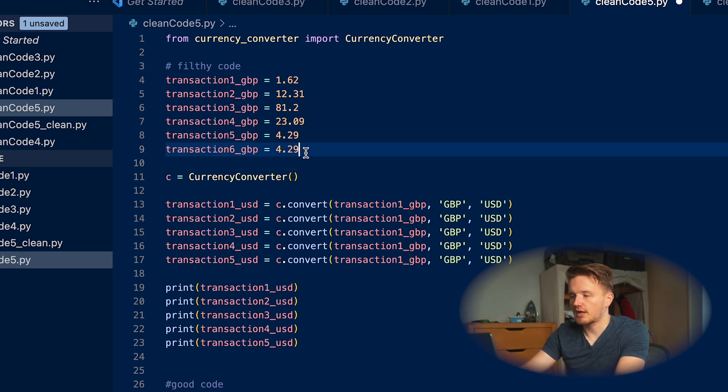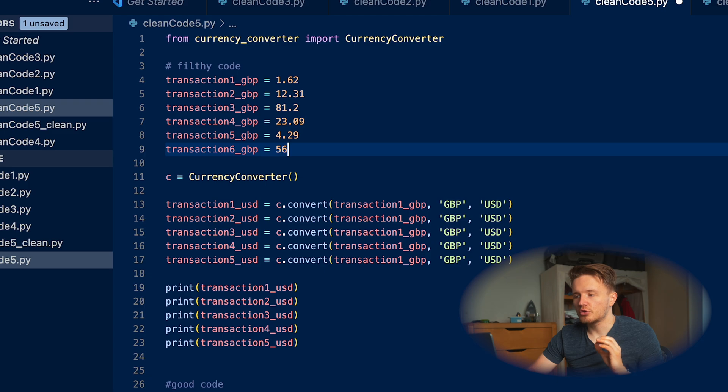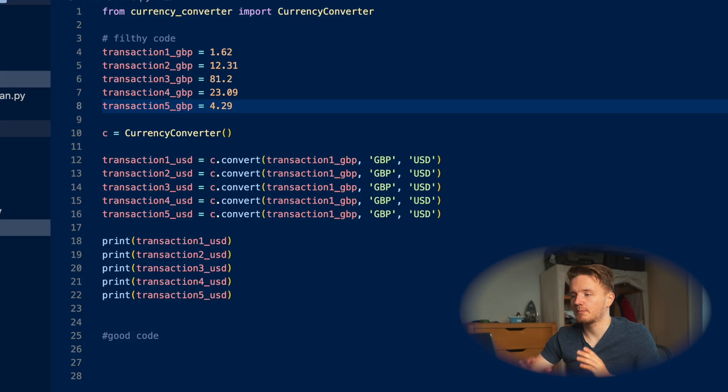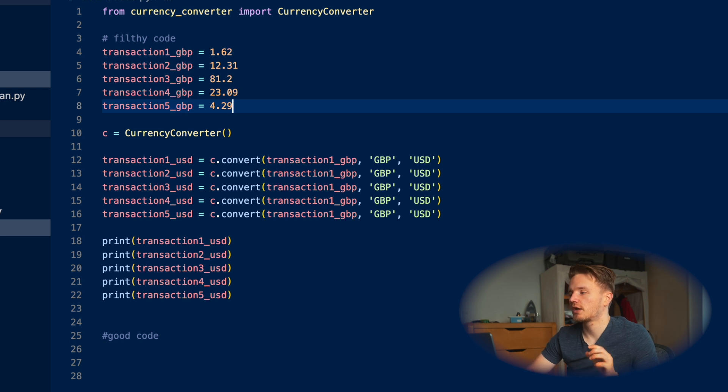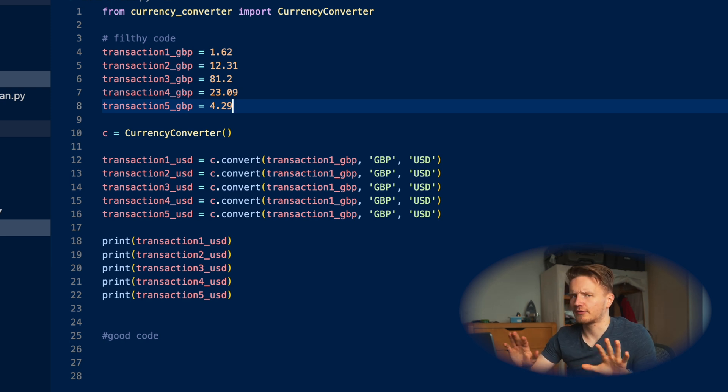When I was writing this piece of example here, the way I was doing this is literally I was writing 'transaction' and then just copying here and then just changing the five here to a six and then changing the number. Whenever you're copying your own code, you know you're repeating yourself. Always avoid writing the same piece of code or copying the same piece of code twice, because there's probably a way to do it much more easily. Because this is so filthy, I've actually done the clean example in a whole different file to not contaminate this piece of code here.